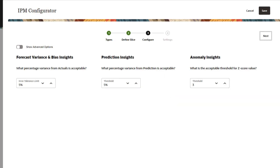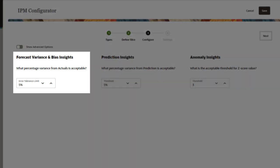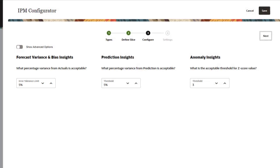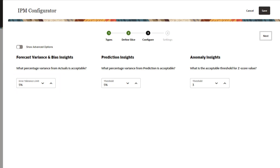Define the thresholds to be considered for generating insights. For forecast variance and bias insights, select an error tolerance percentage, which defines the percentage variance between historical forecasts submitted by planners and actuals that lies within an acceptable range. In this example, any difference of 5% or above between historical forecasts and historical actuals is considered a significant variance and triggers an insight.